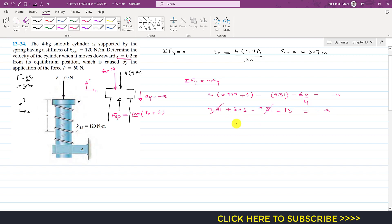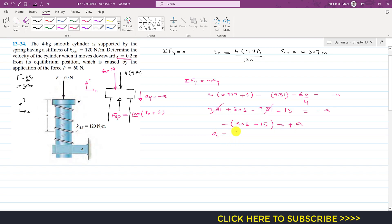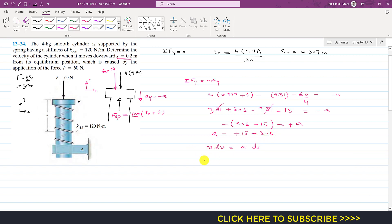From the simplified equation 30s − 15 = −a, multiplying both sides by −1 gives the acceleration: a = 15 − 30s. Since acceleration is a function of s, we apply the kinematic relation v dv = a ds and integrate.